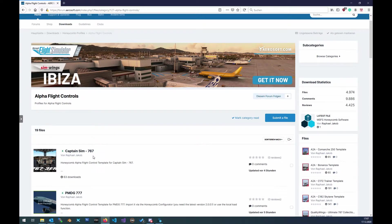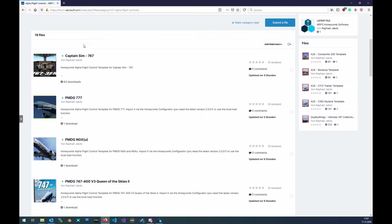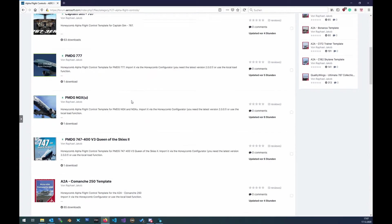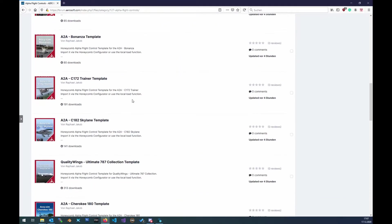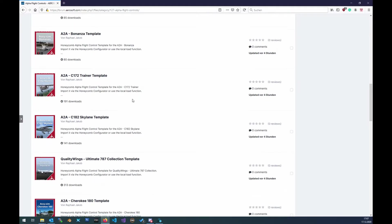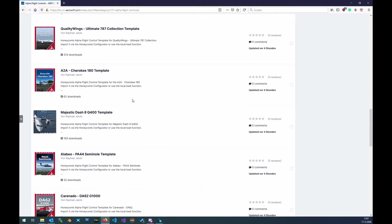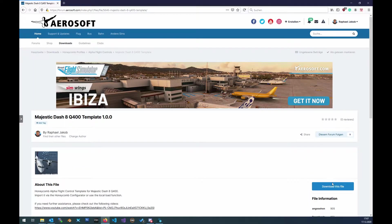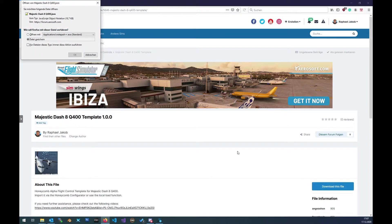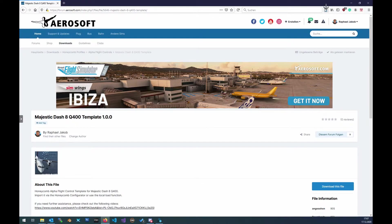Lots of profiles here — CaptainZim, CaptainZim767, PMTG. What we want to take is... let's take the Dash 8. Click on it, hit the Download button, save it. Done.